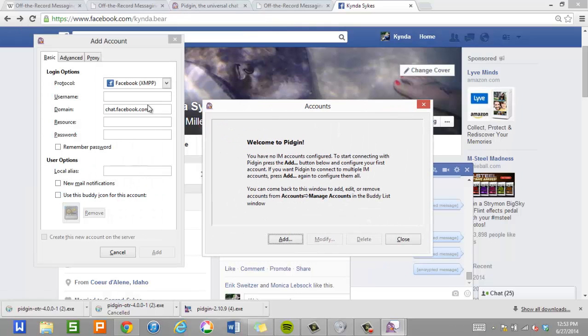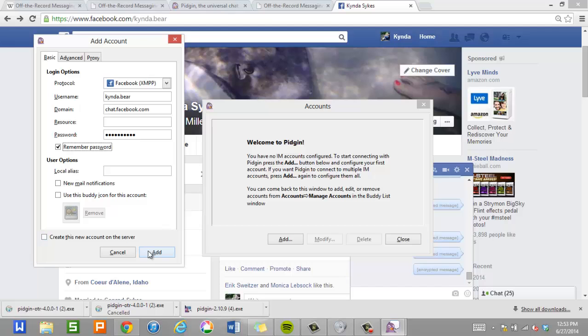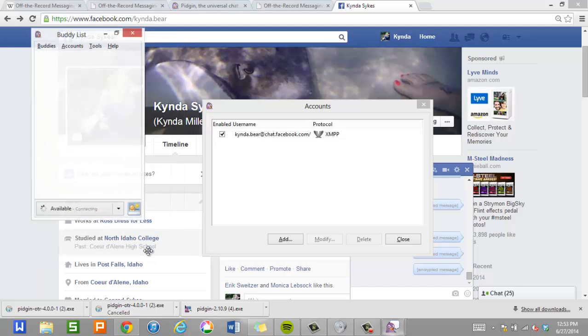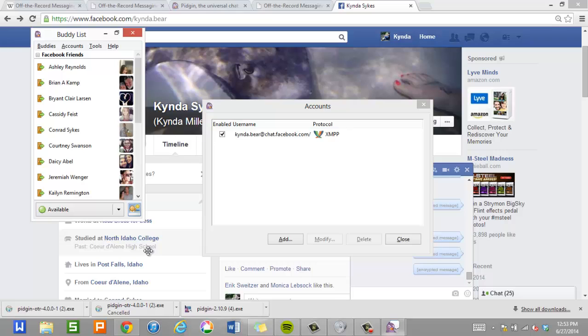I'm going to put in her username and her password. And I'm going to hit remember password. That way she doesn't have to ever enter it again. And now it's going to pull in all of her Facebook contacts from Facebook Messenger. And now Pigeon is up and running. And now she can chat with anybody on Facebook that she wants to. But those messages are not encrypted yet.